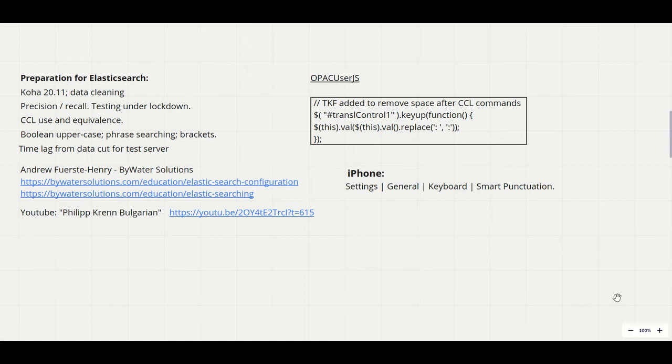We also discovered that iPhones and presumably all Apple devices won't phrase search correctly with the fancy apostrophes, so it is necessary to turn off smart punctuation.